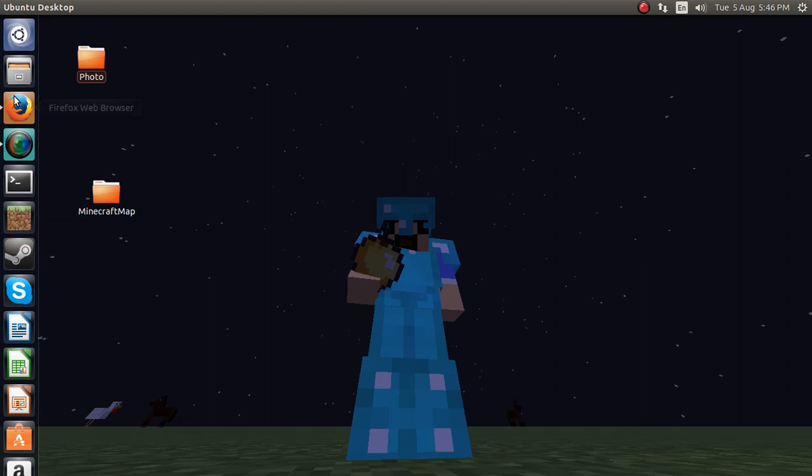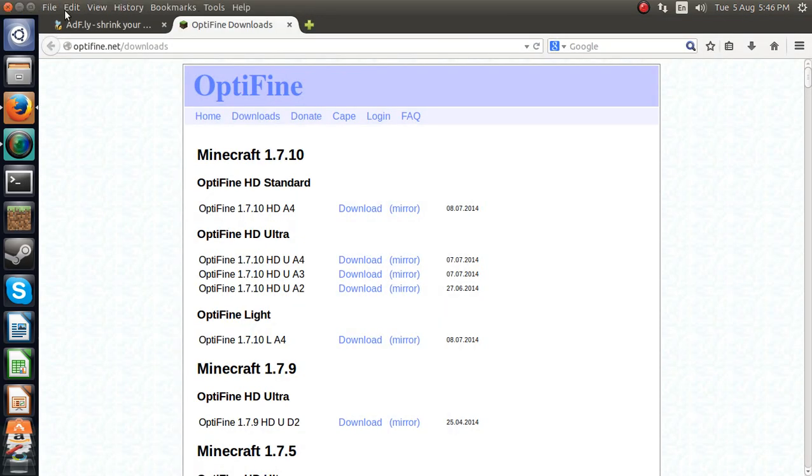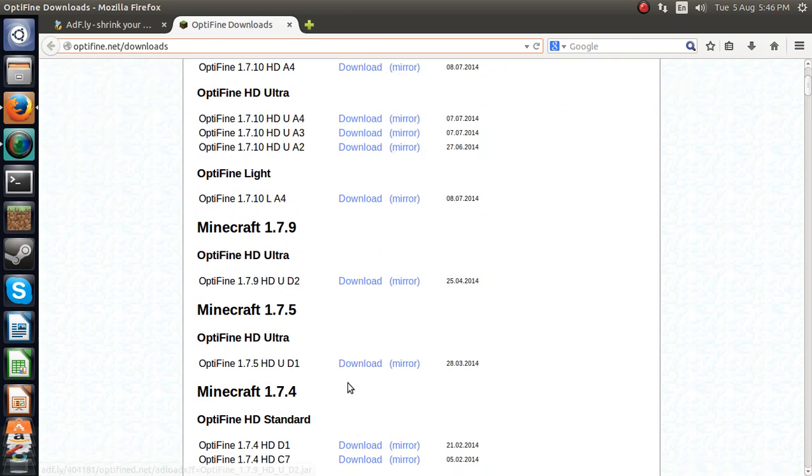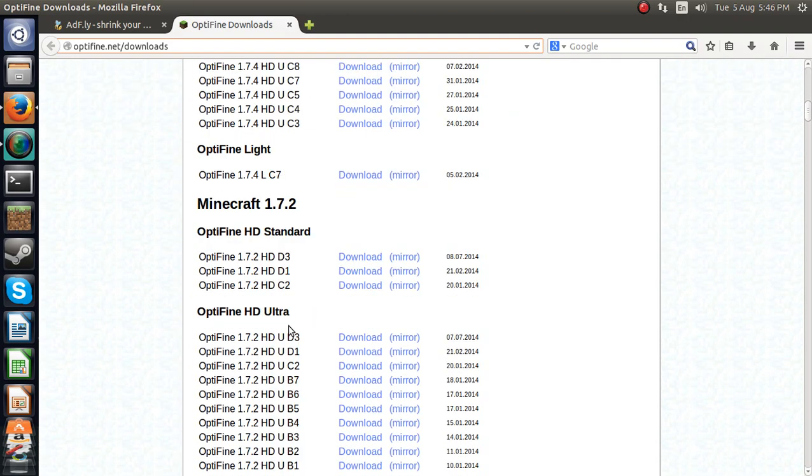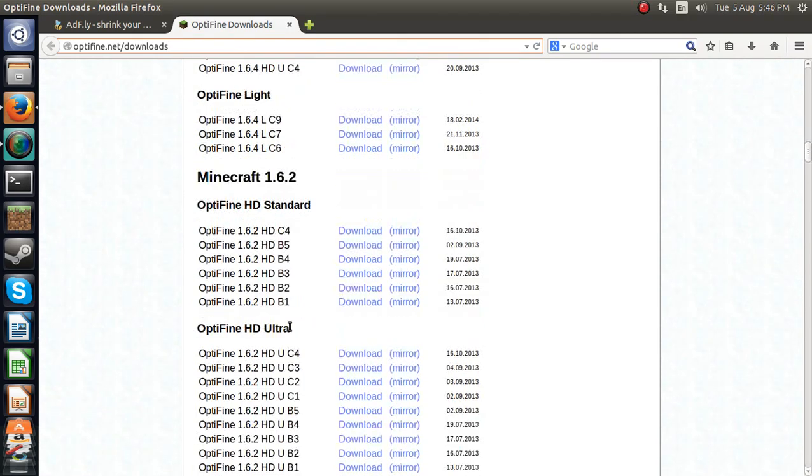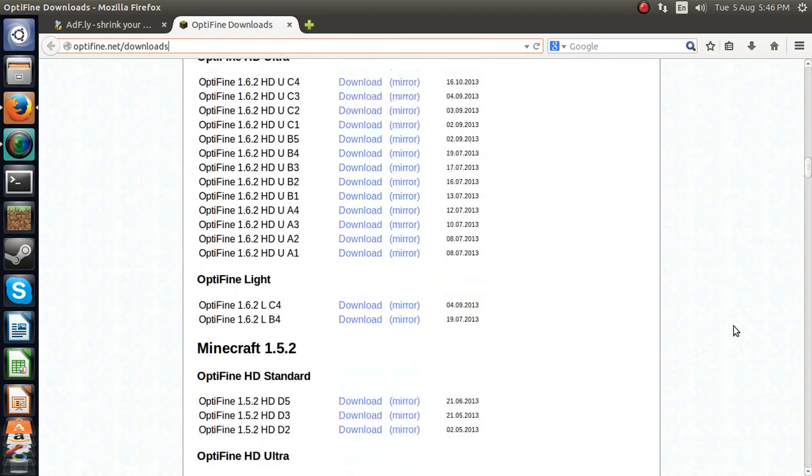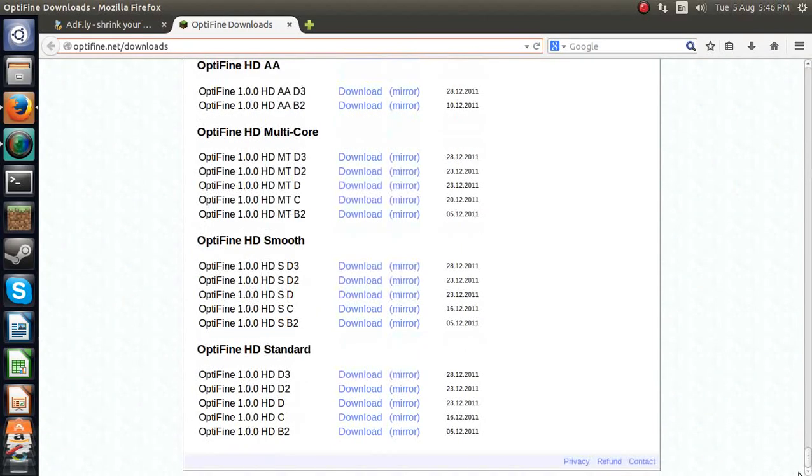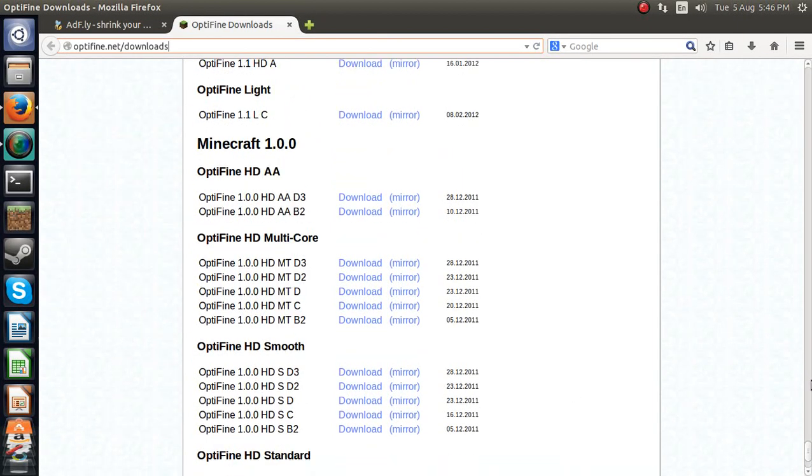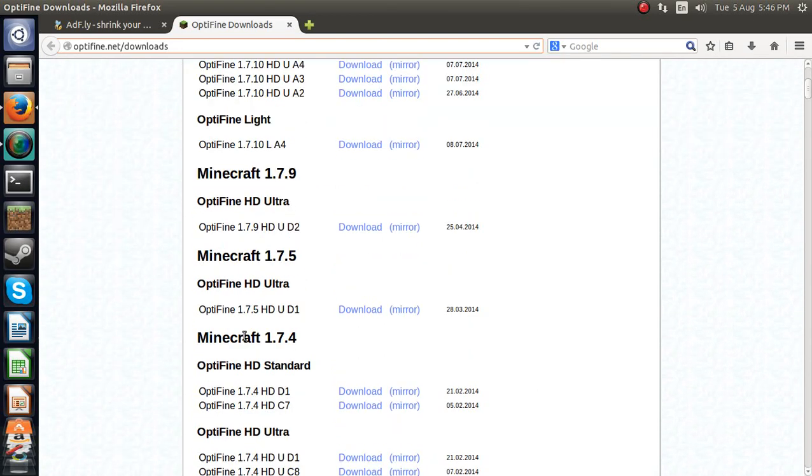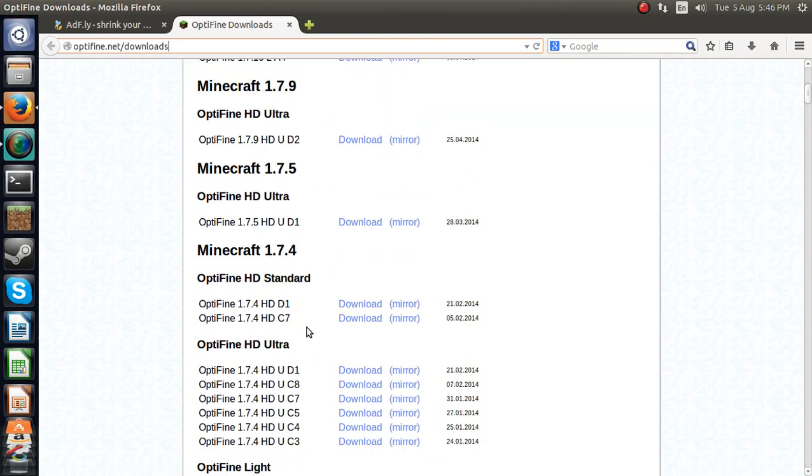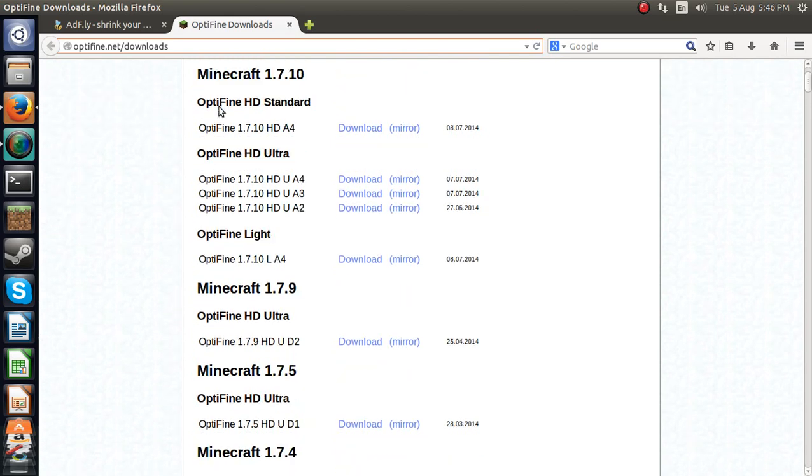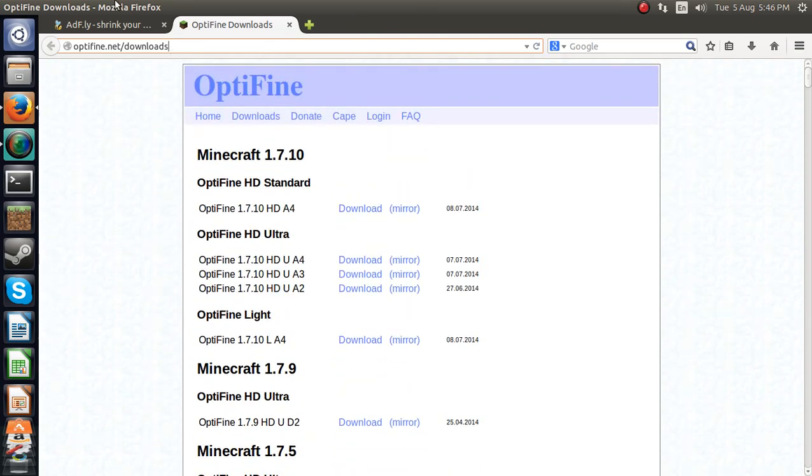So firstly you are going to want to go to OptiFine.net/downloads and click on whichever one you want. You can go down to that if you really wanted to, but most people would probably want to go for the 1.7.4 and all those ones.